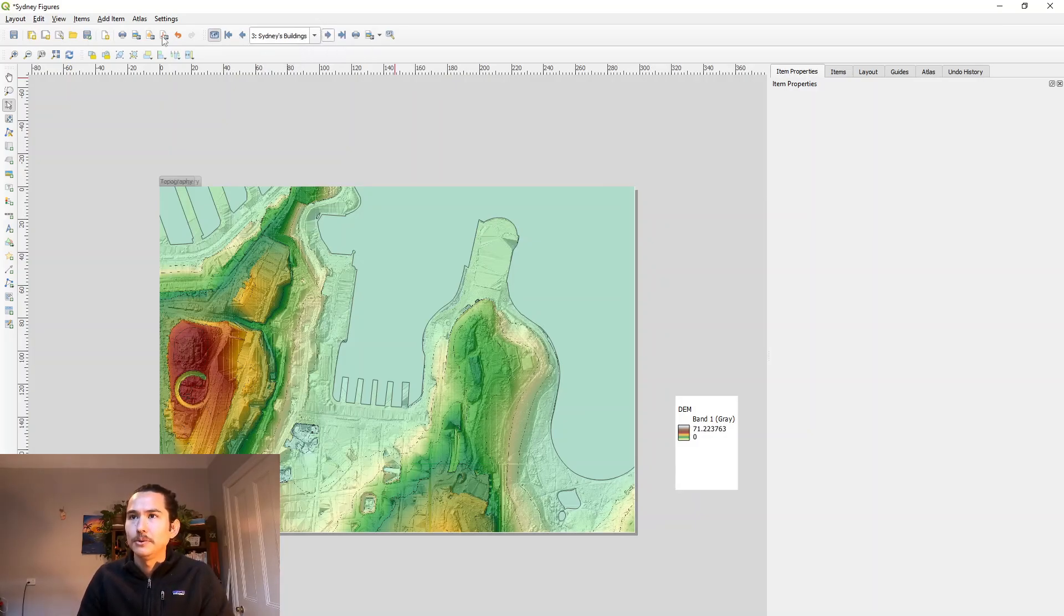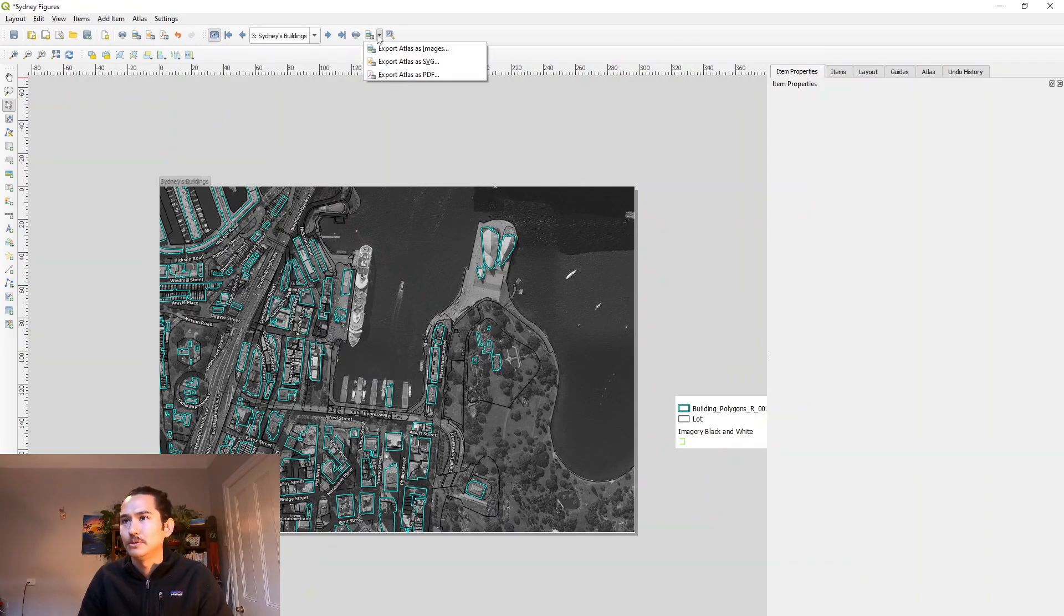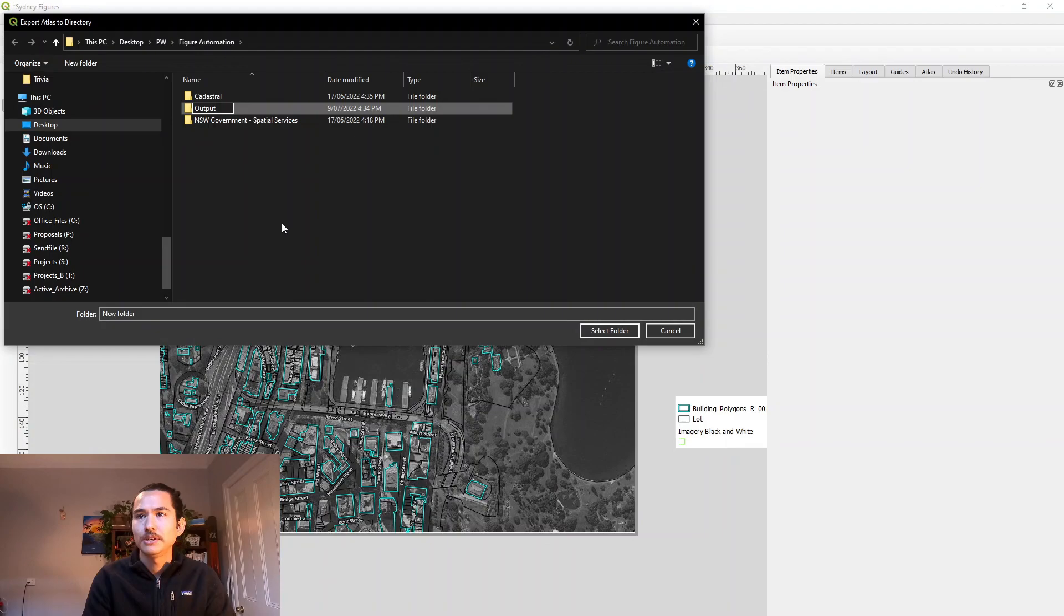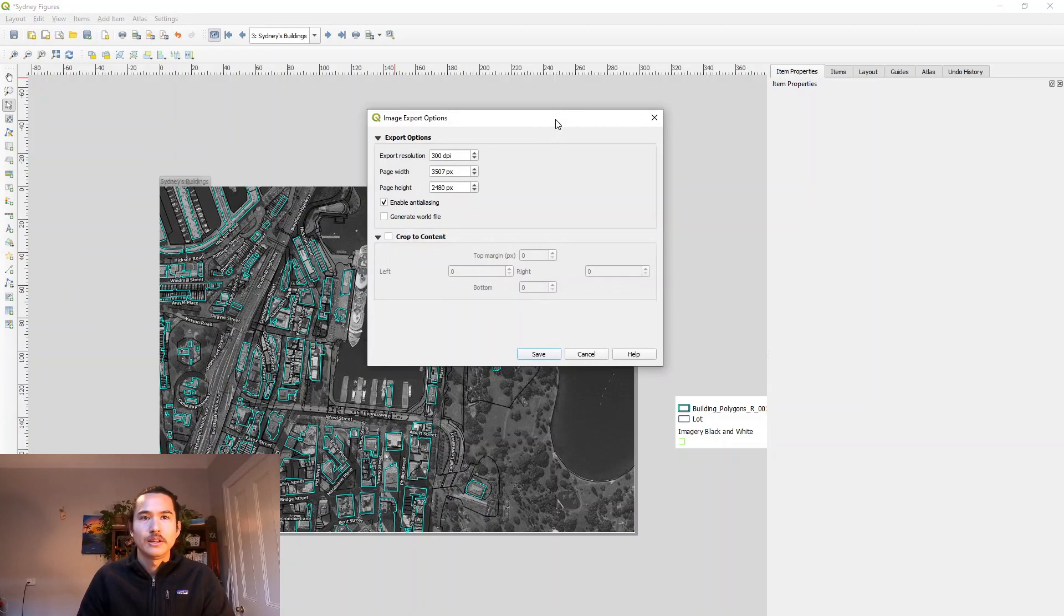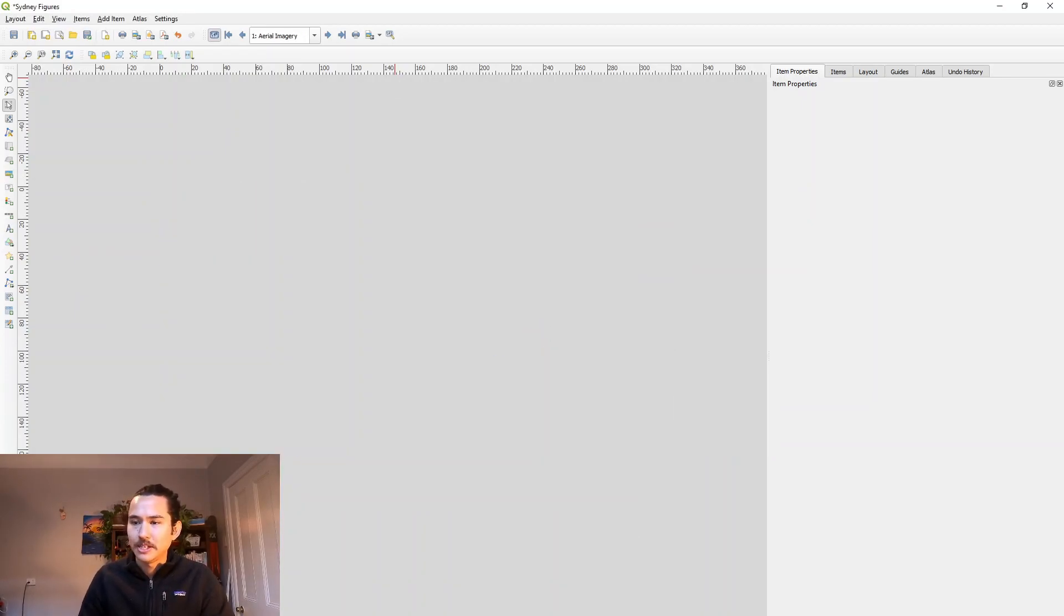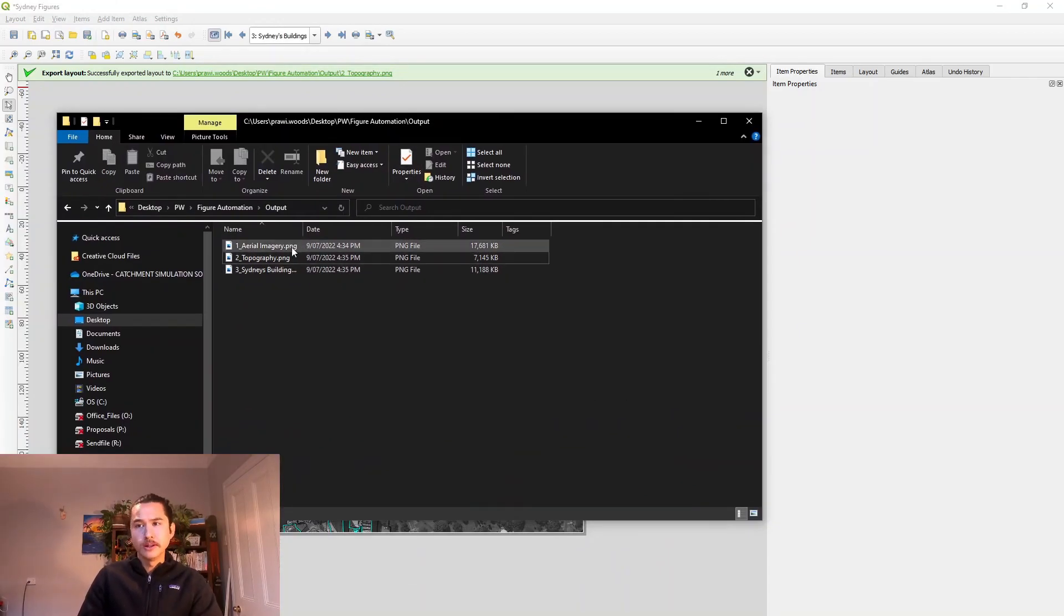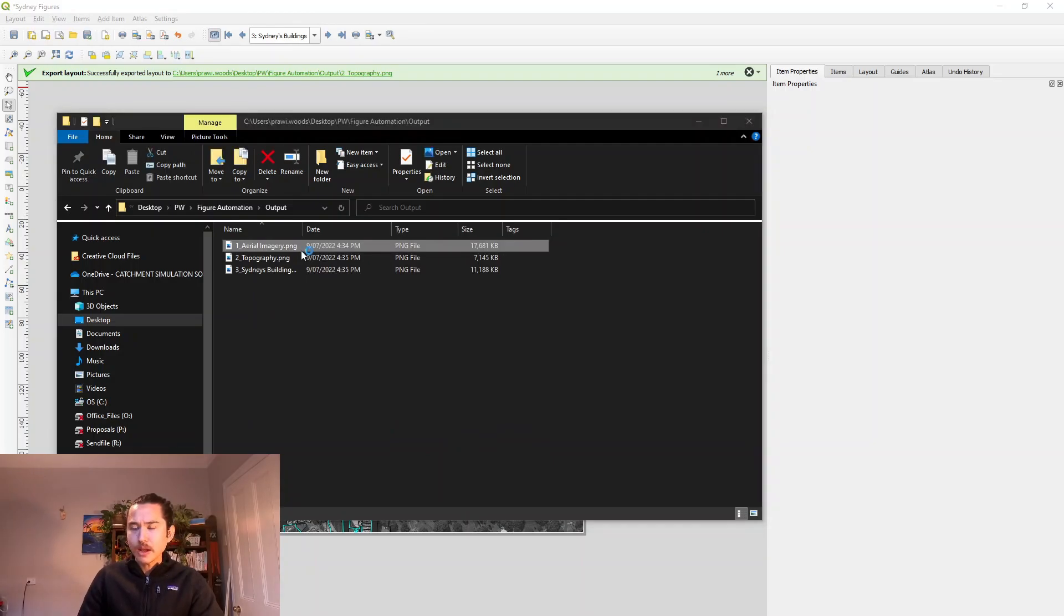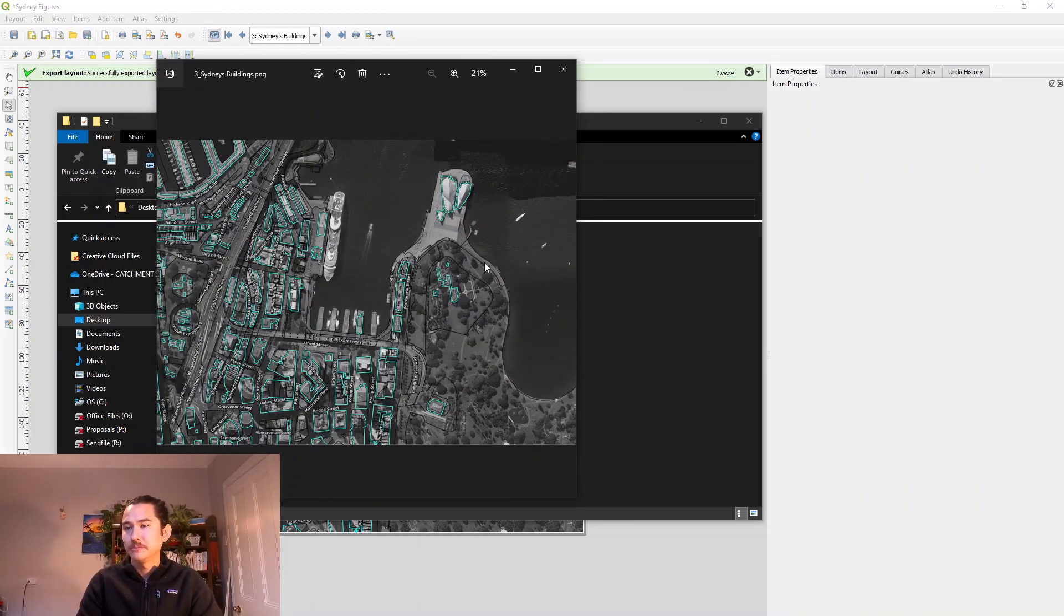So you can export them individually using these three icons here, but if you want to export them all at once, you can go export Atlas as images, or you can do a PDF as well. Specify where you want to save it. Choose your export settings. I'll keep the defaults. Once that's finished exporting, you can come check your figures. So you can see the three figures with the export names that we allocated earlier. That's the aerial imagery, topography and the buildings. Looks pretty good and happy with that.